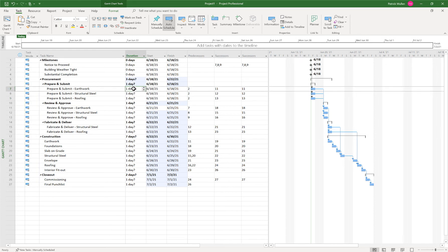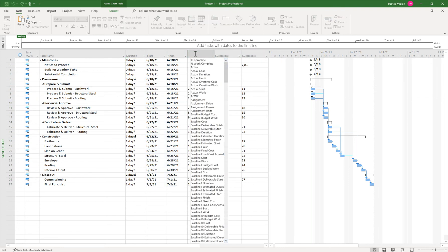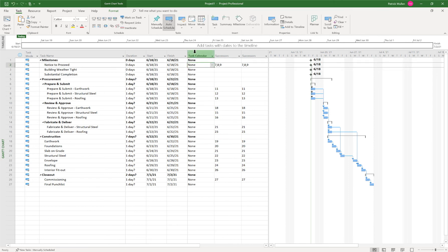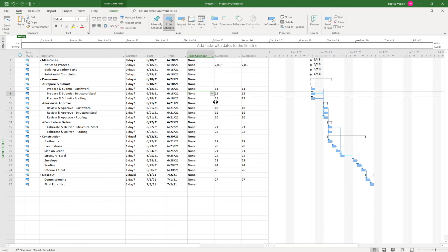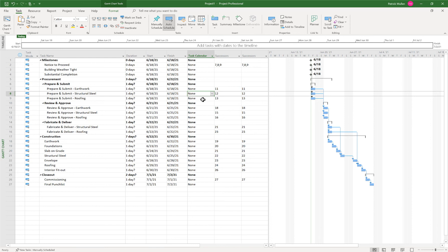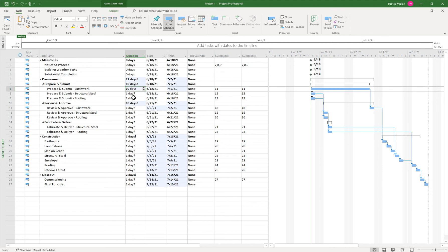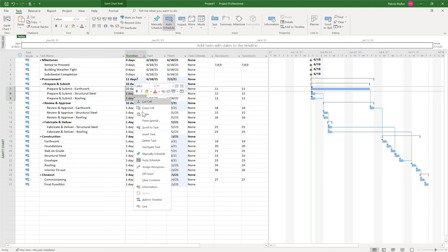So then we can go through and start defining our durations for our tasks. So maybe this is all, I believe this is all in work days. Let's check our calendar type here. So there's no calendar currently assigned, but I can see here that the weekends, there's no work that's being performed on the weekend. So I'm assuming that this is a five day work week, according to the automatic calendar that we have in here. So let's say the prepare and submit, let's get two weeks for those submittals. And again, I'm just going to do my fill down here.